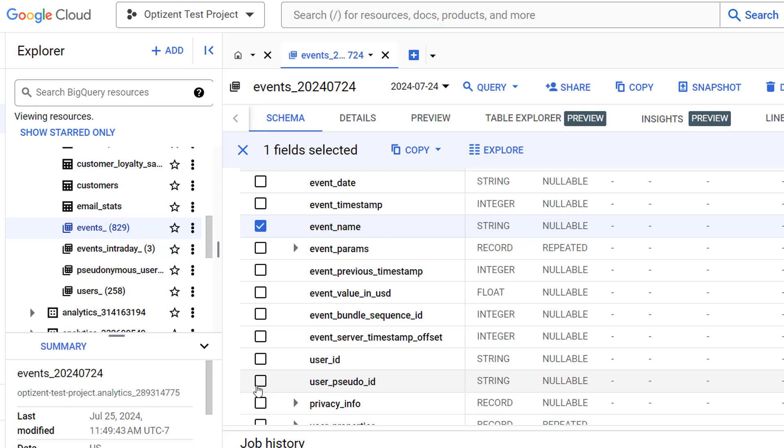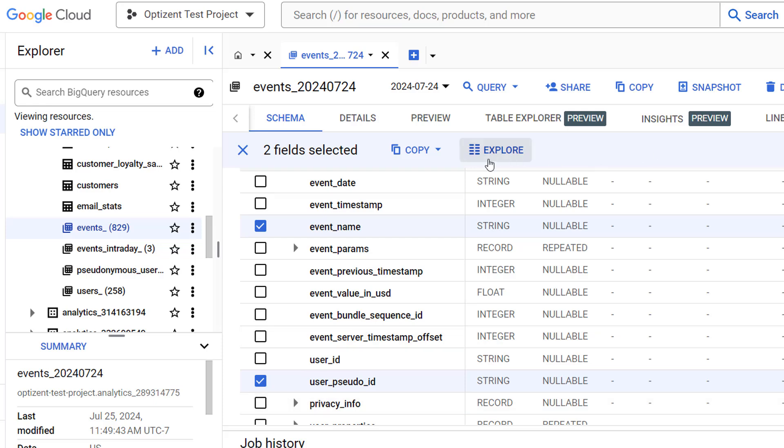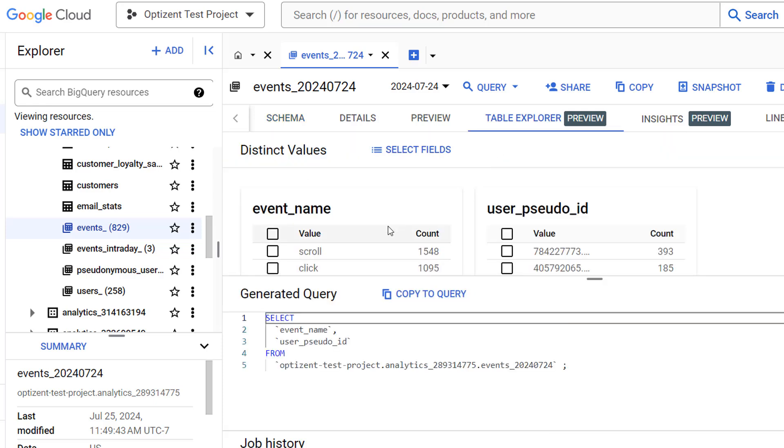Let's pick event name and user pseudo ID. Once the columns are selected, go up to the Explore button which shows above your field list and click on it. This button will allow you to explore the table and create the SQL query for you.